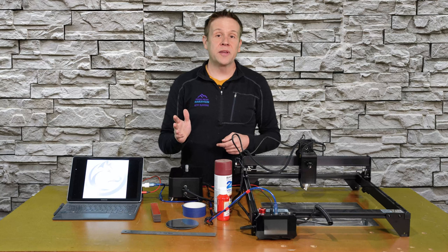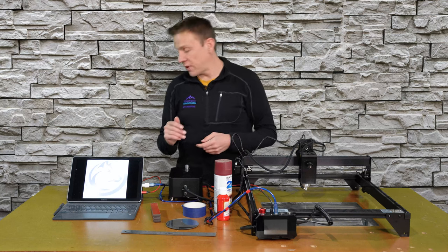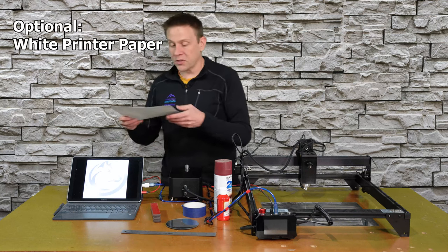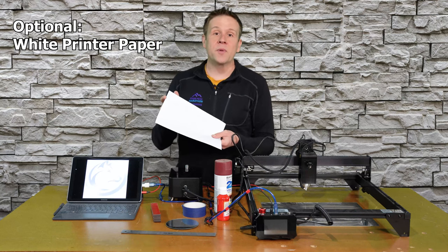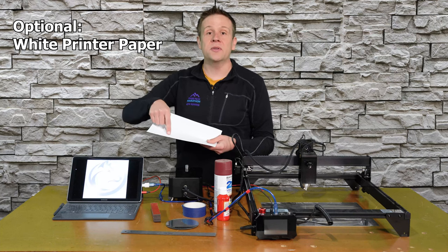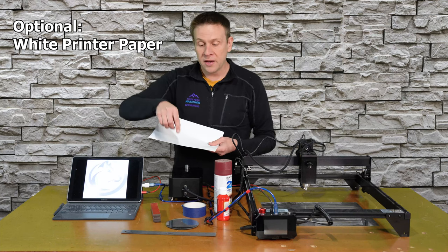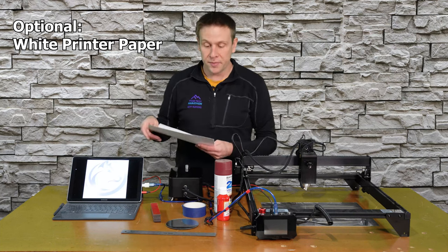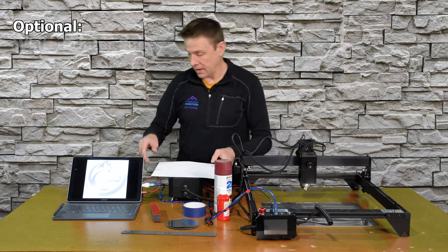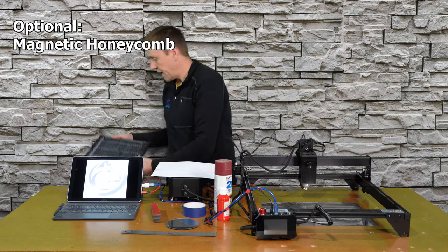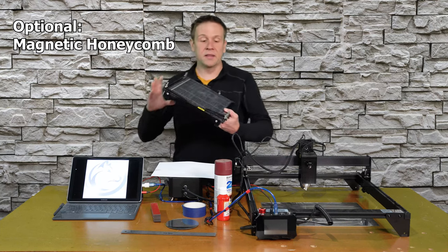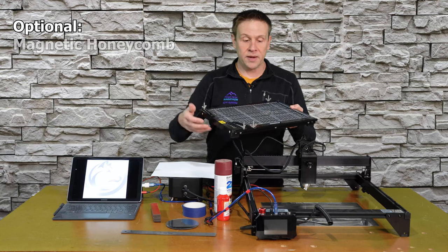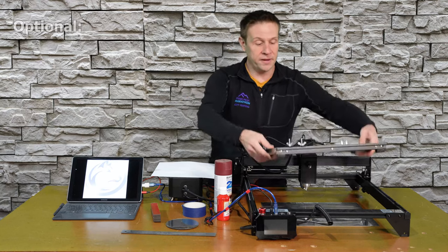Optional things for this project can include some white copier paper. We'd use this to cut a circular template out to find the exact center of the mirror. And for this project, I will be using this magnetic honeycomb in my tool area.